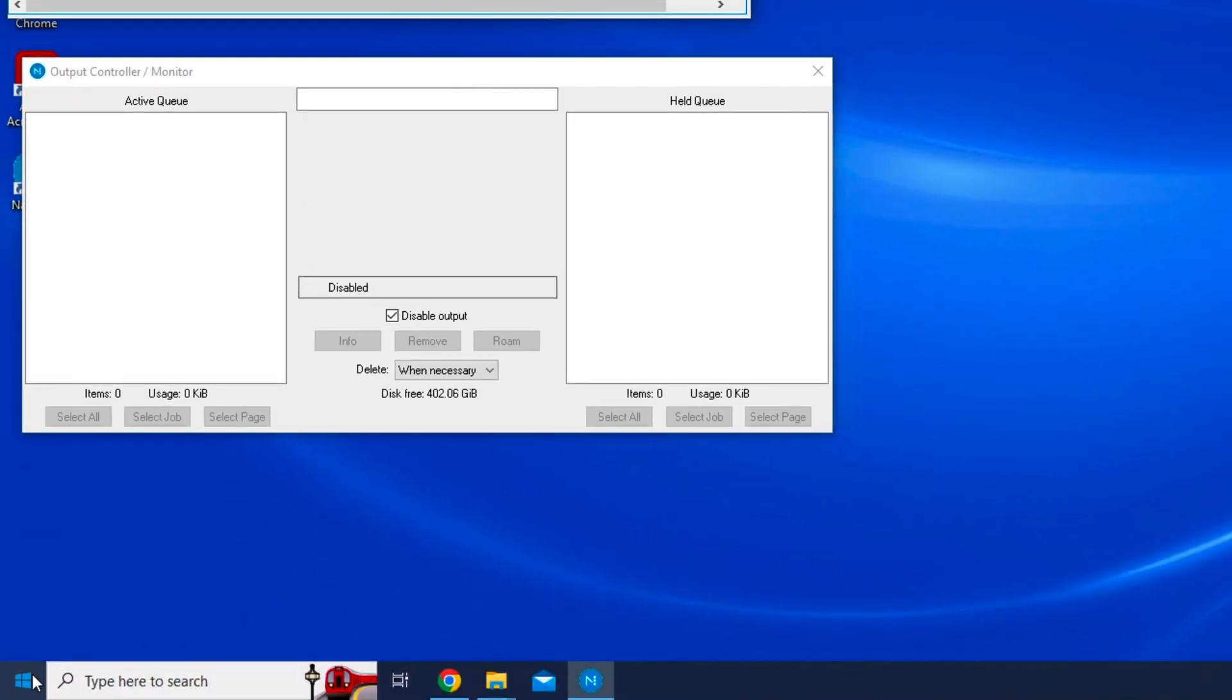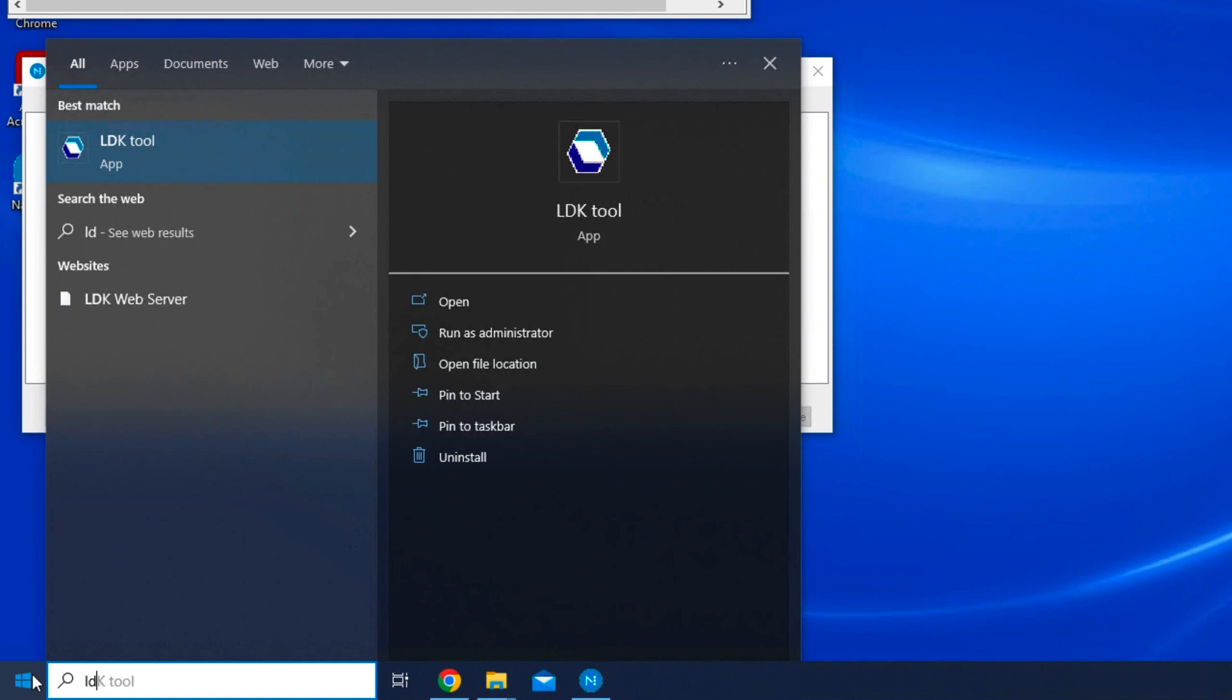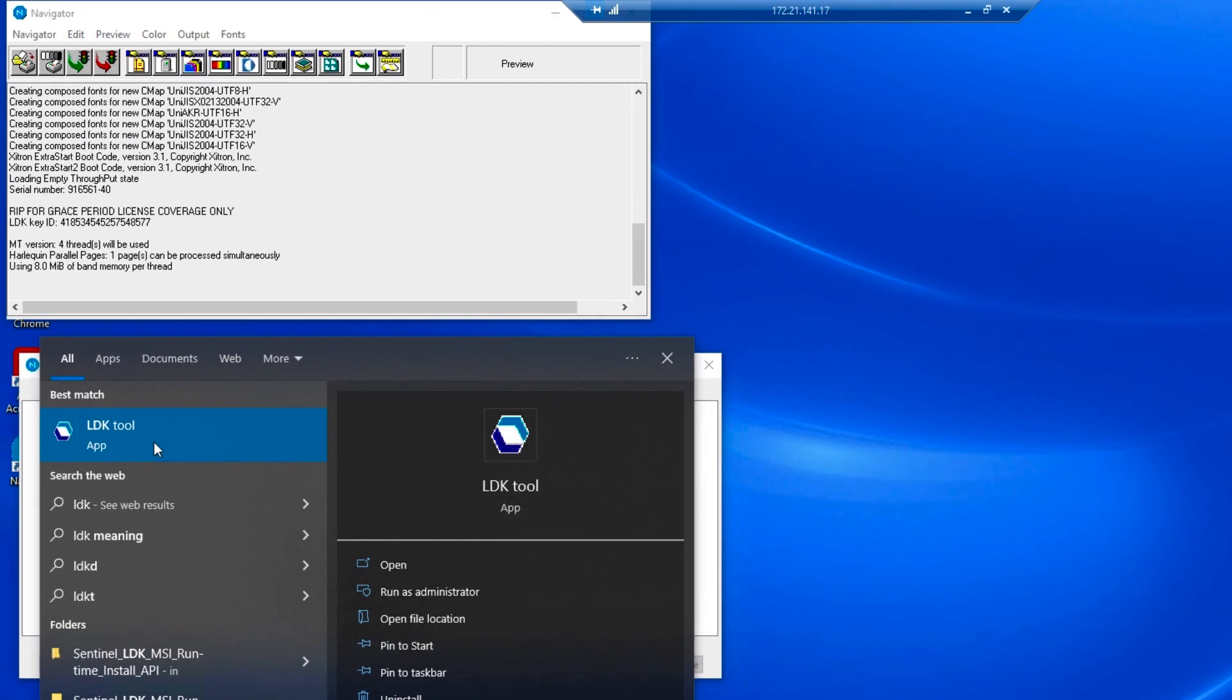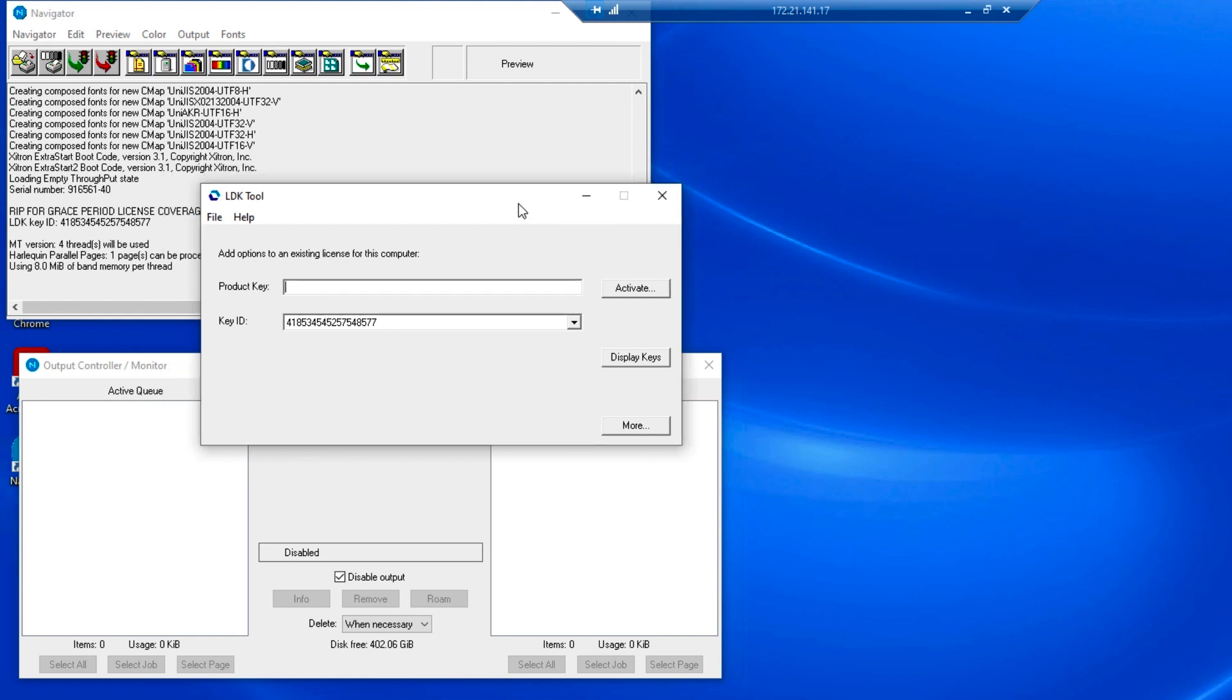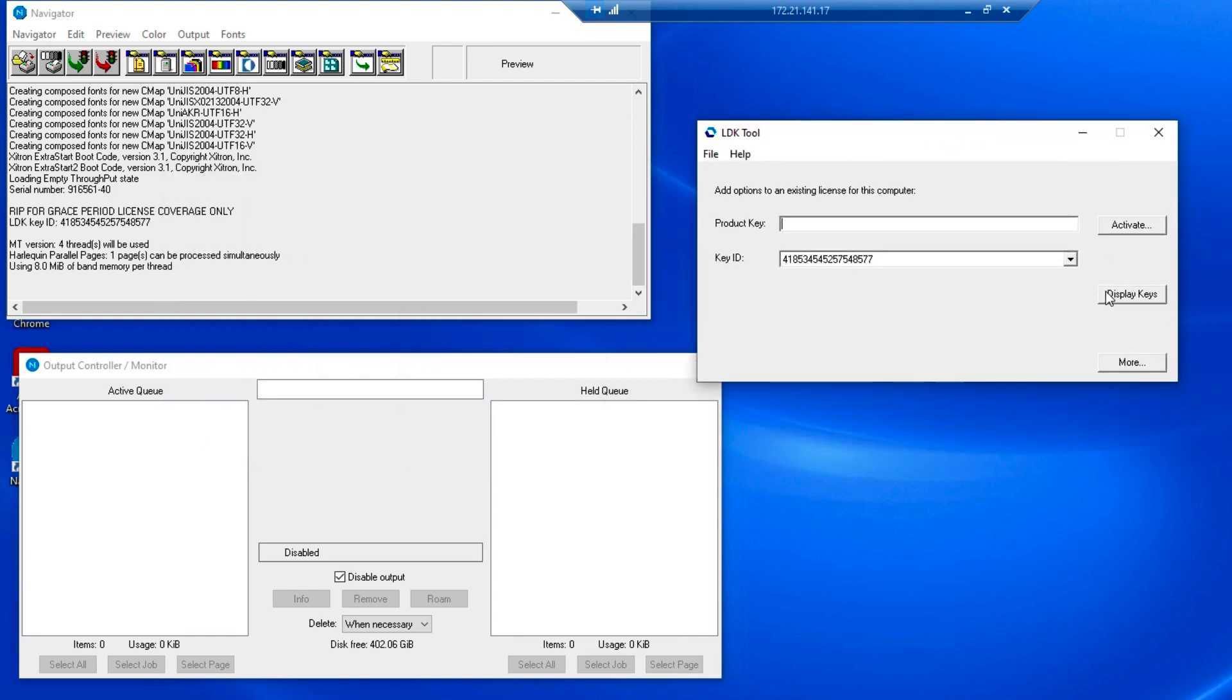You can also retrieve this information by clicking the Windows icon on the lower left corner of your desktop and typing LDK. This will locate the LDK licensing tool that was installed with the RIP. Click the link and the LDK tool will launch. Click the Display Keys button.